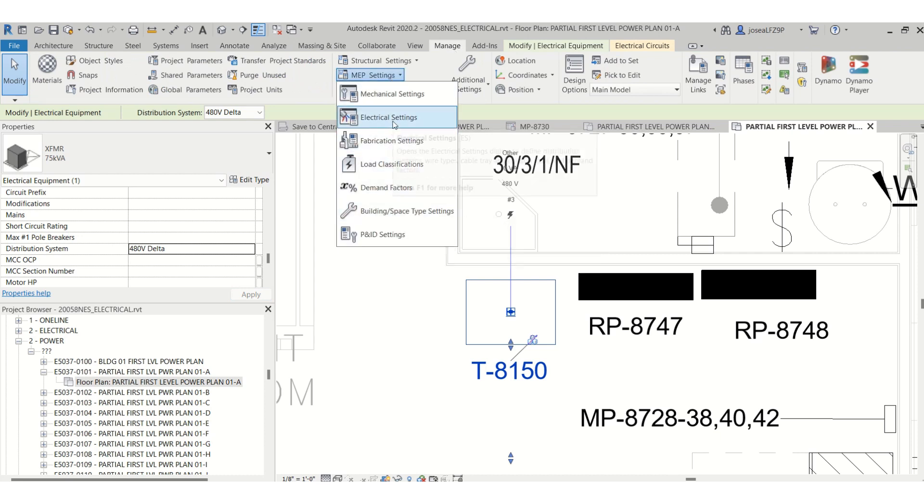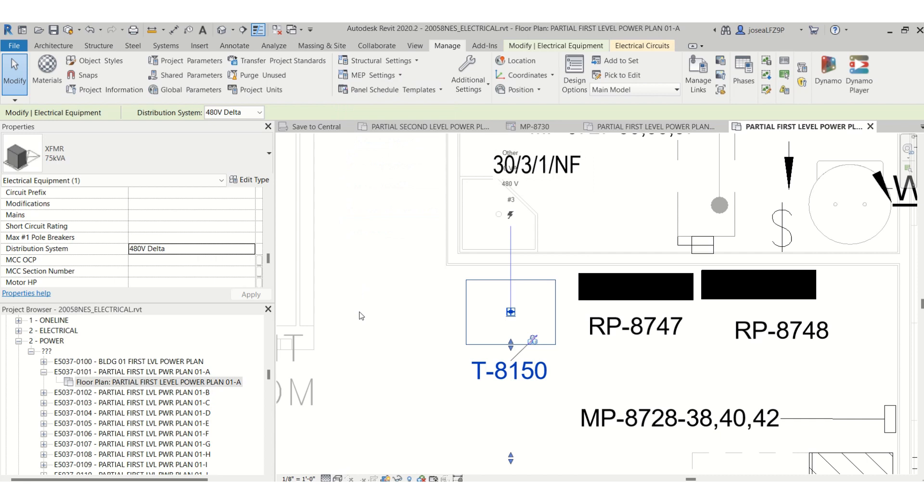And if you have any questions, just comment below. And I can walk you through how to add the distribution system, how to add the voltages in the MEP settings.